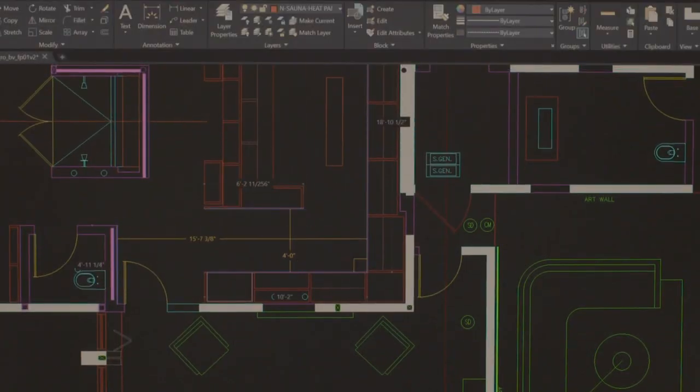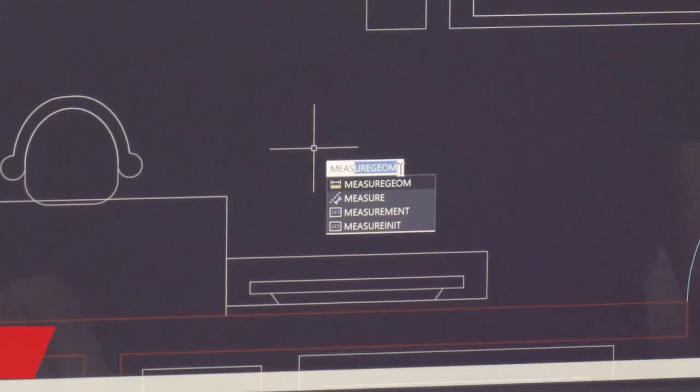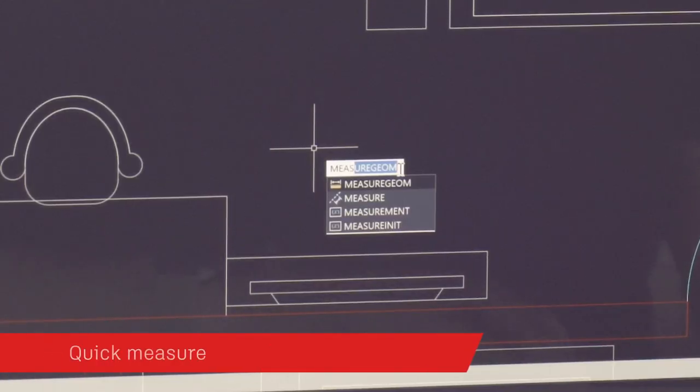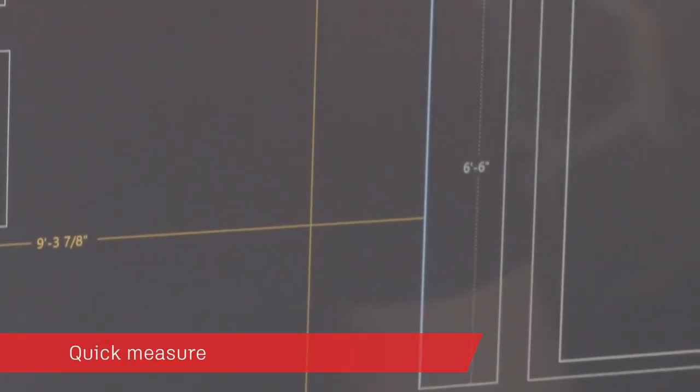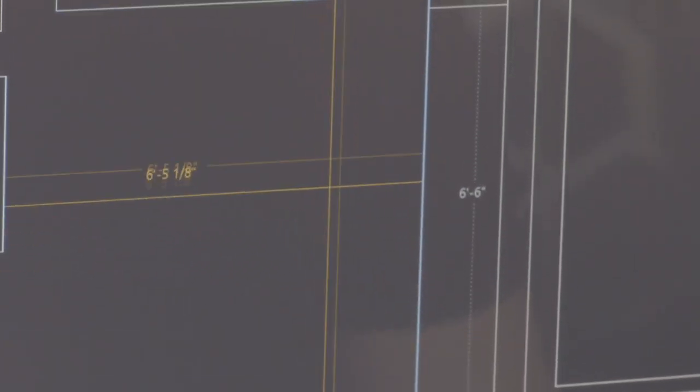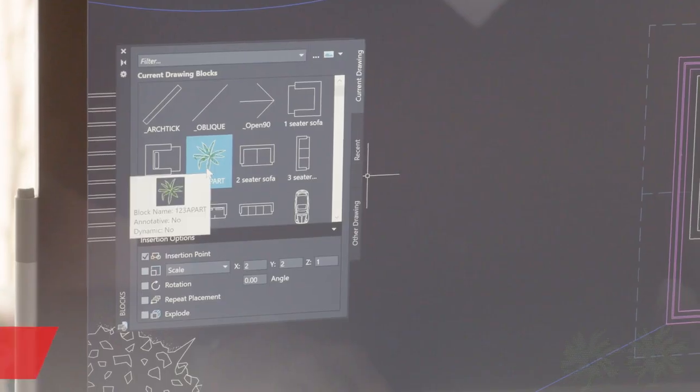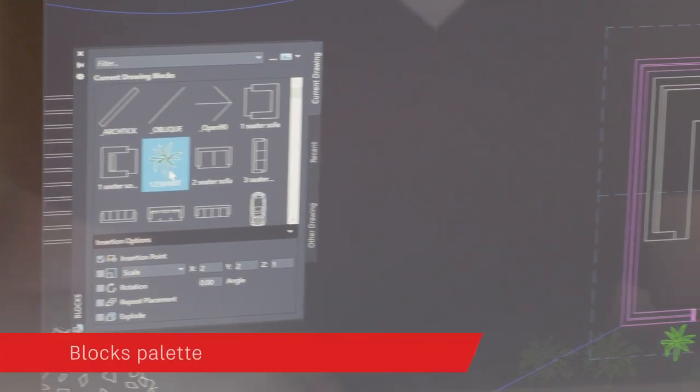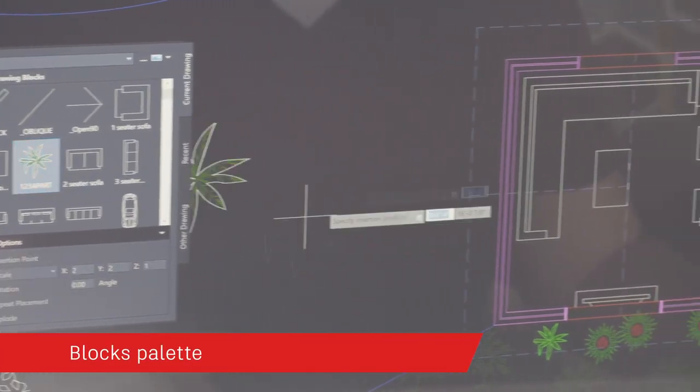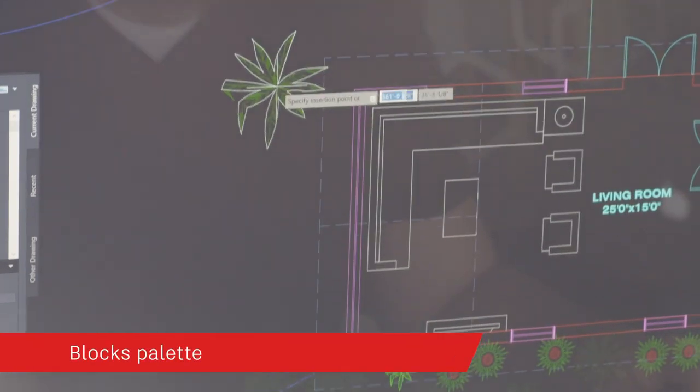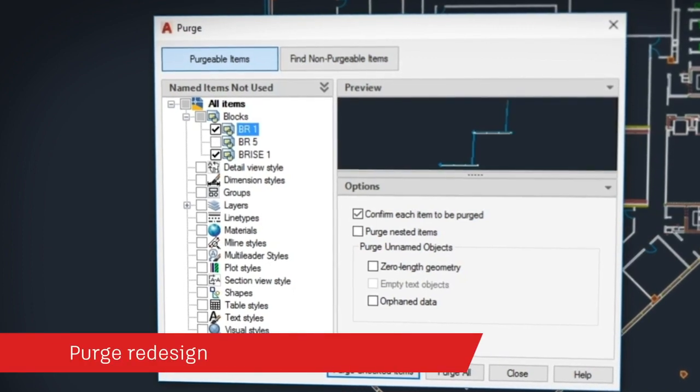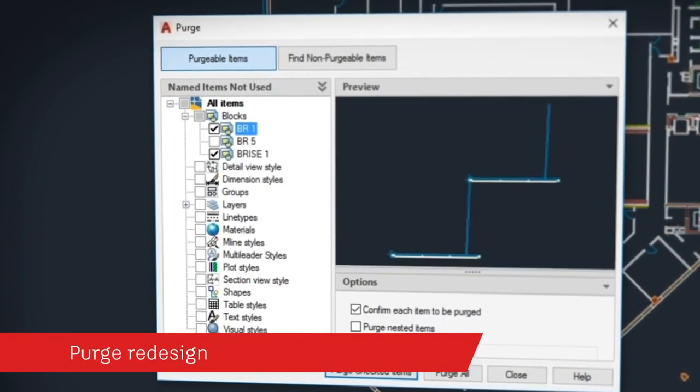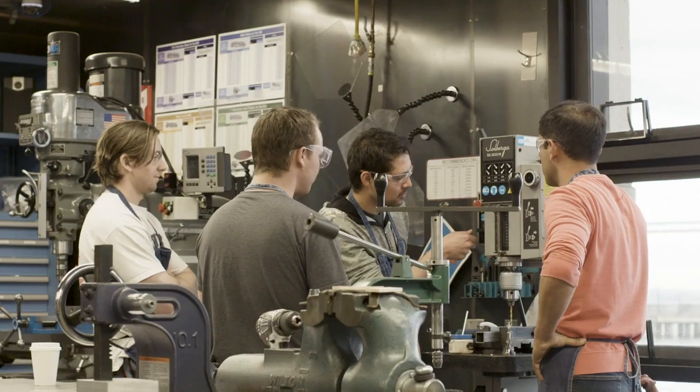Based on your feedback, AutoCAD 2020 also includes a brand new quick measure tool to measure at a glance, a new blocks palette to insert blocks efficiently from visual galleries, and an easy new way to purge unneeded objects.